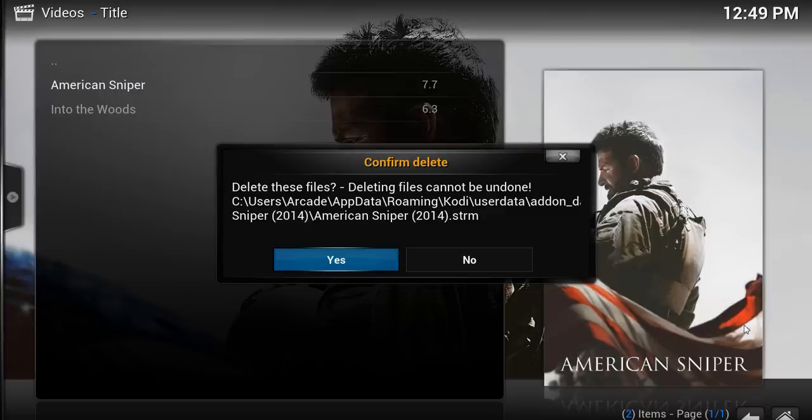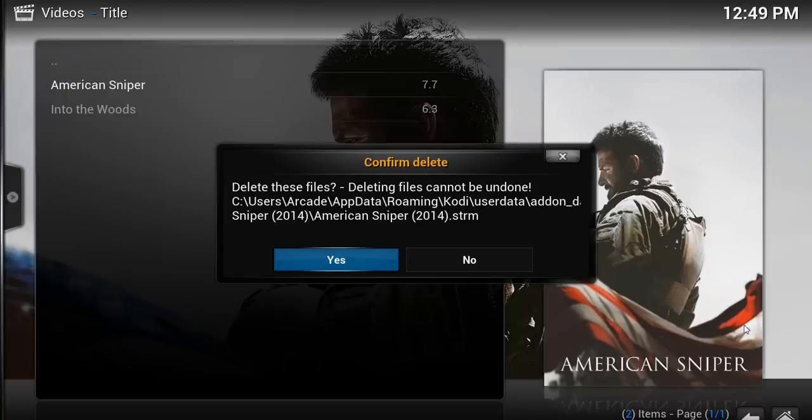Now if you've got kids or someone who's not that familiar with how to use XBMC and they like fiddling with the buttons, all they've got to do is press delete, accidentally click yes, and you could end up deleting your whole local library of content. So it is potentially quite dangerous in the wrong hands.